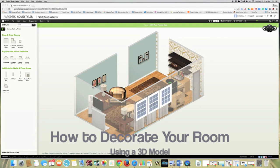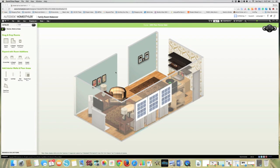Hey guys, what's up? Serena here from thriftdiving.com. I wanted to show you how to use a website. It's a free site called Homestyler. I wanted to show you a little bit about how to use it and what you can do with this.